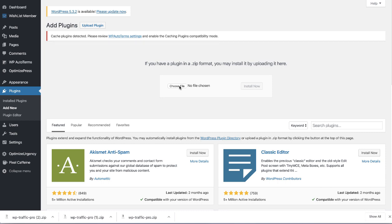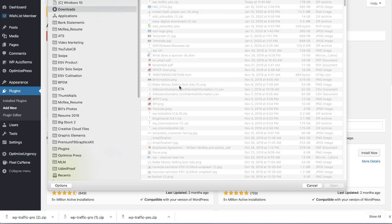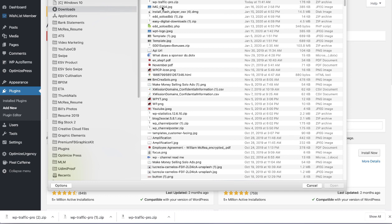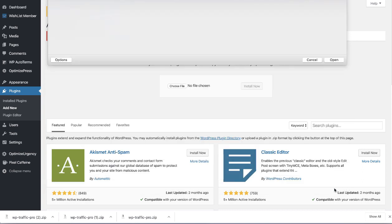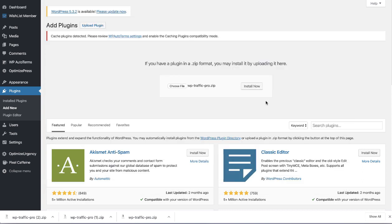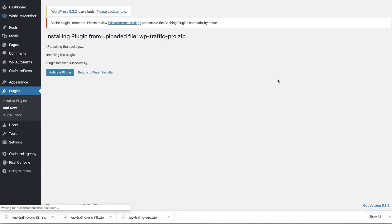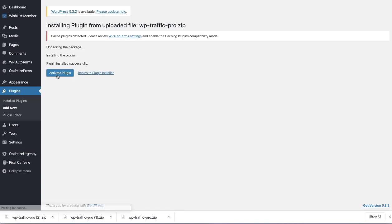Each computer is set up with a different location to automatically download files. So I'm going to pick WP Traffic Pro and then click open. And then I click the install button. That's going to upload the file and activate it and get it ready to activate. It's been uploaded and installed, just activate the plugin.